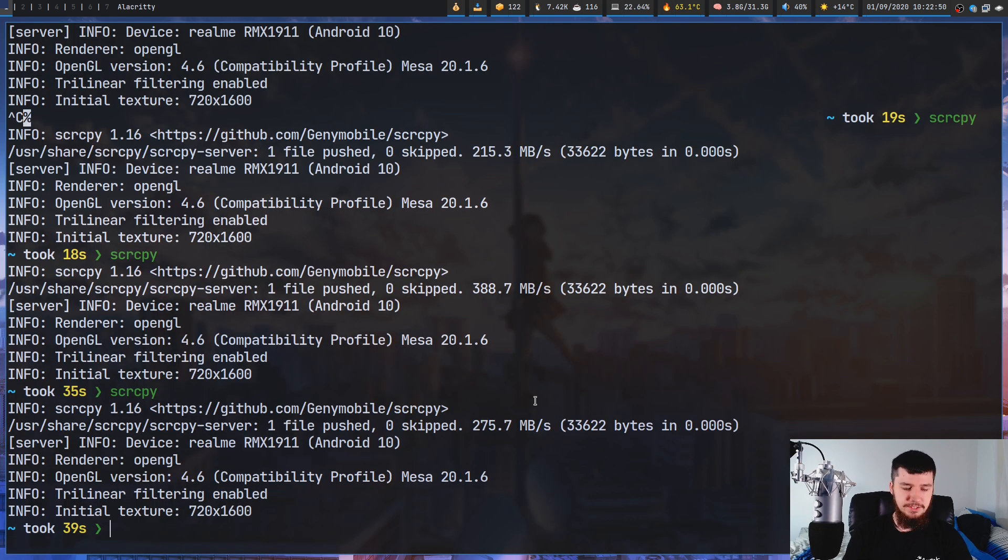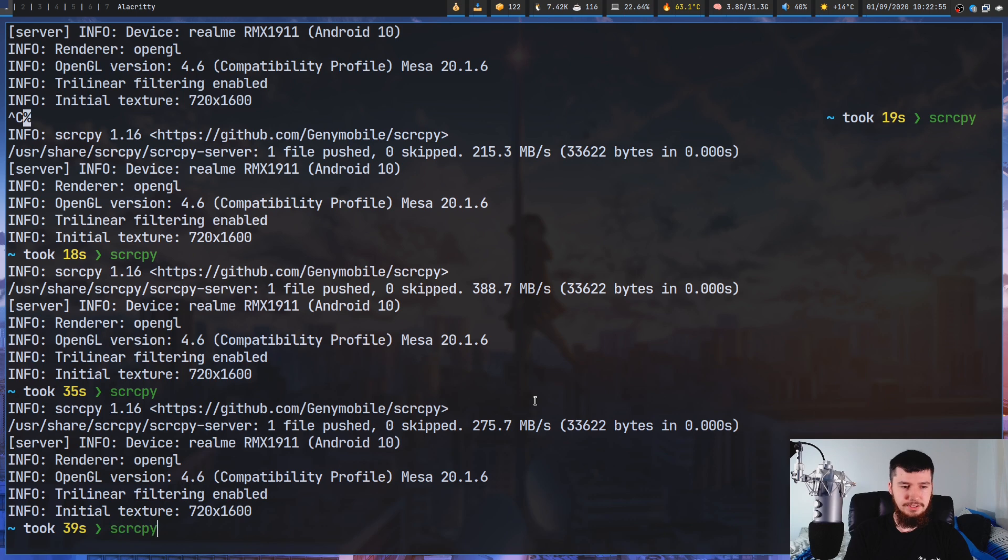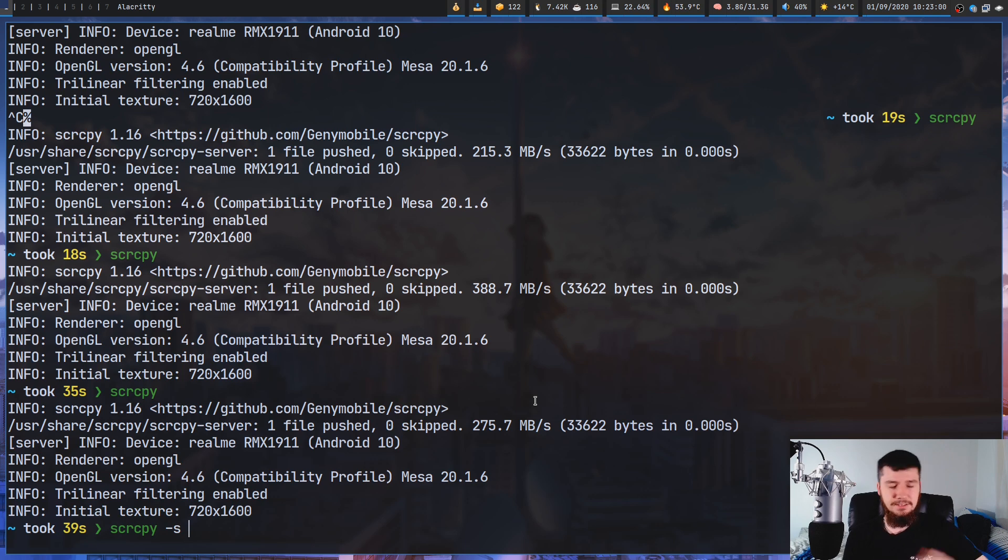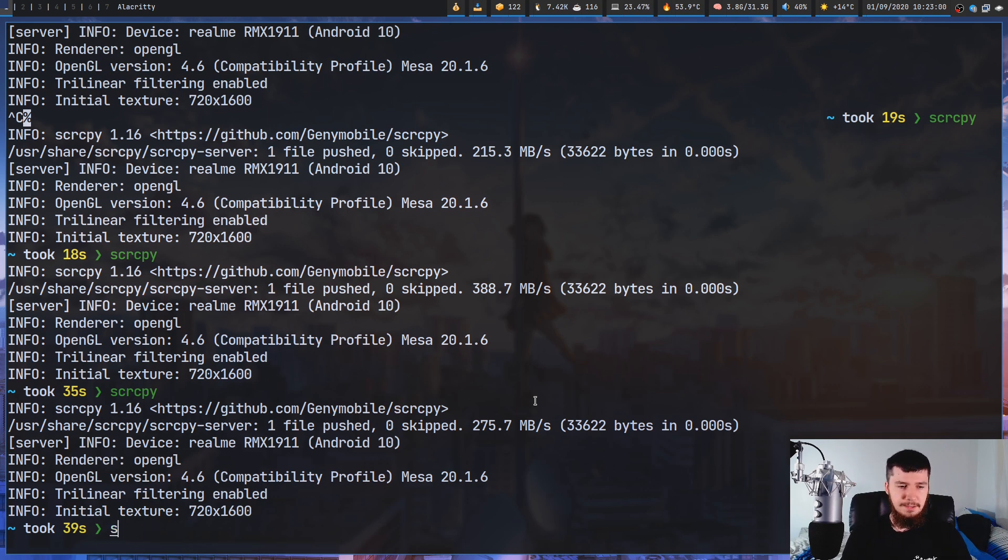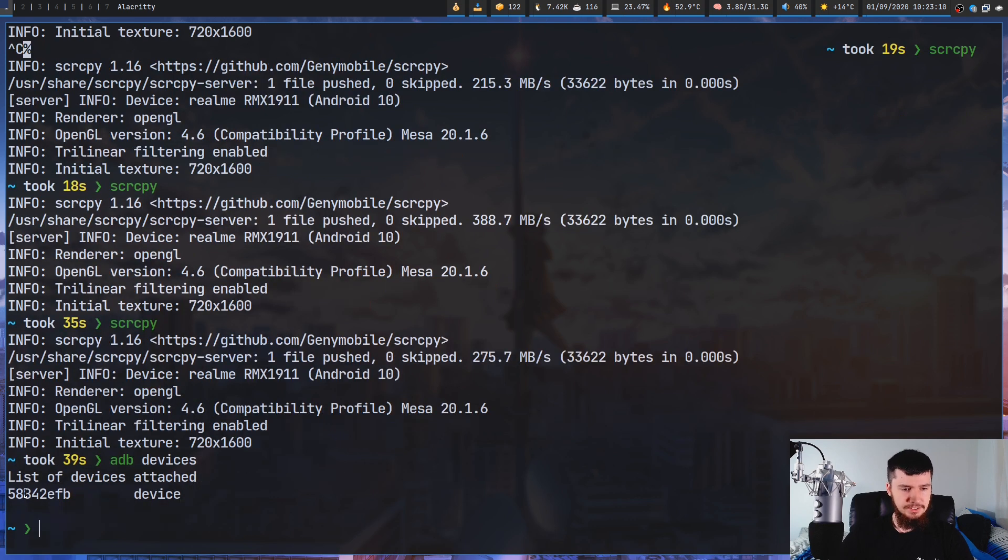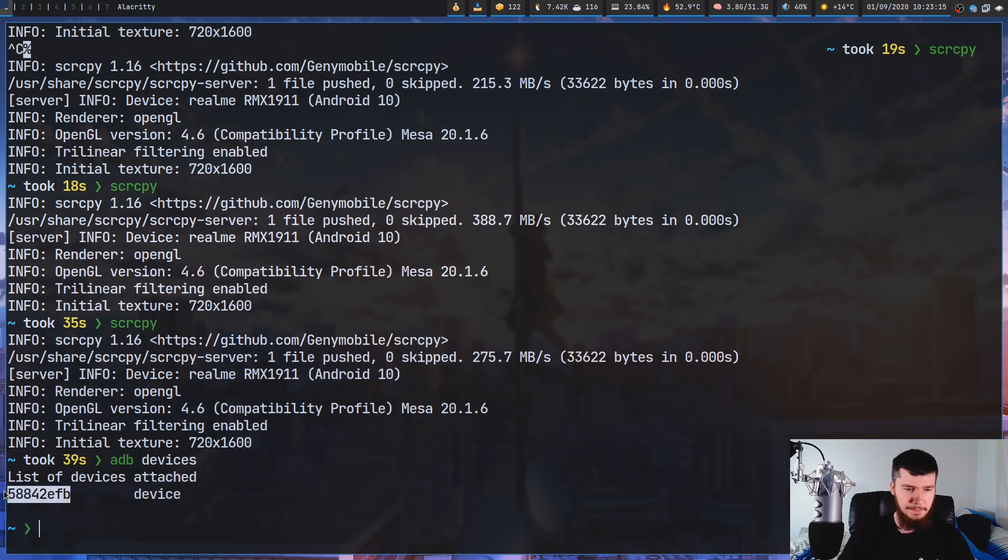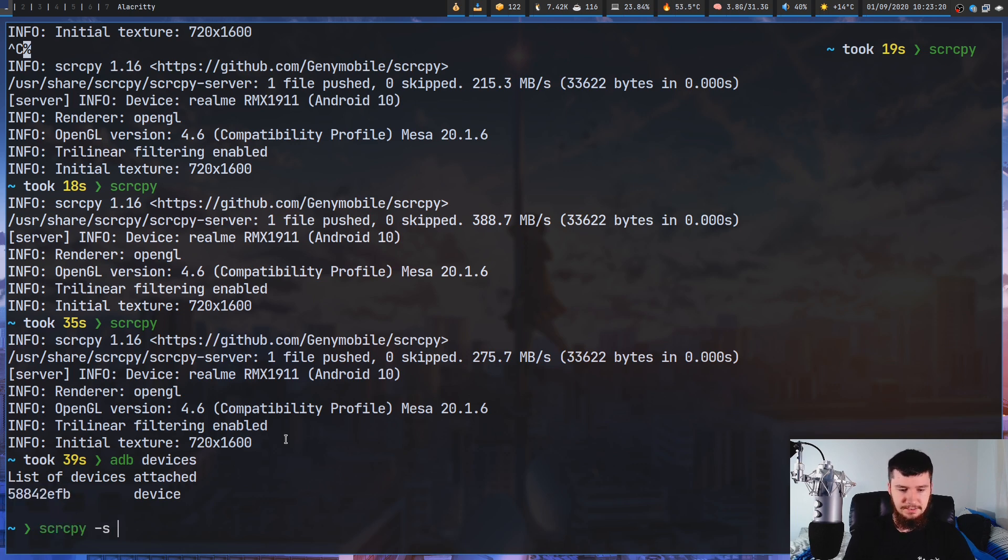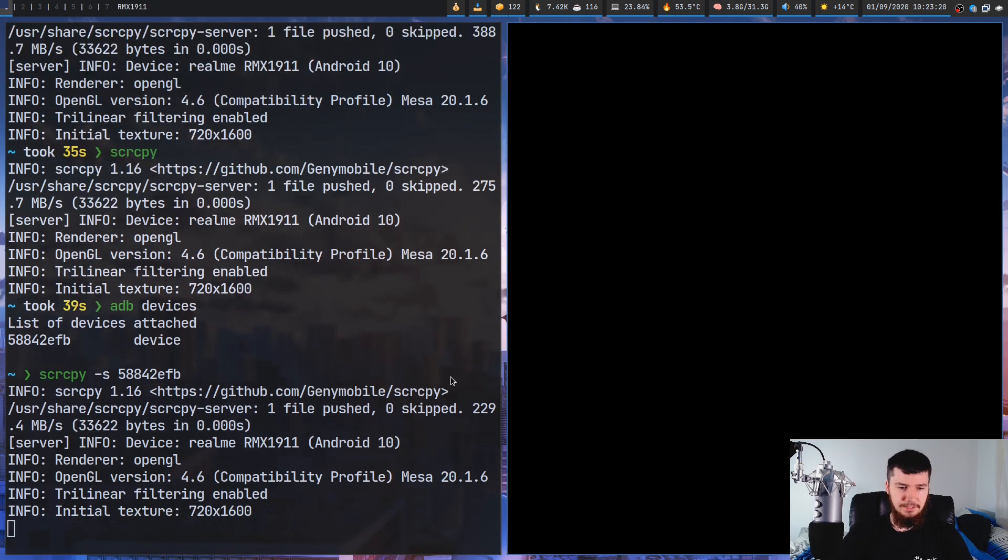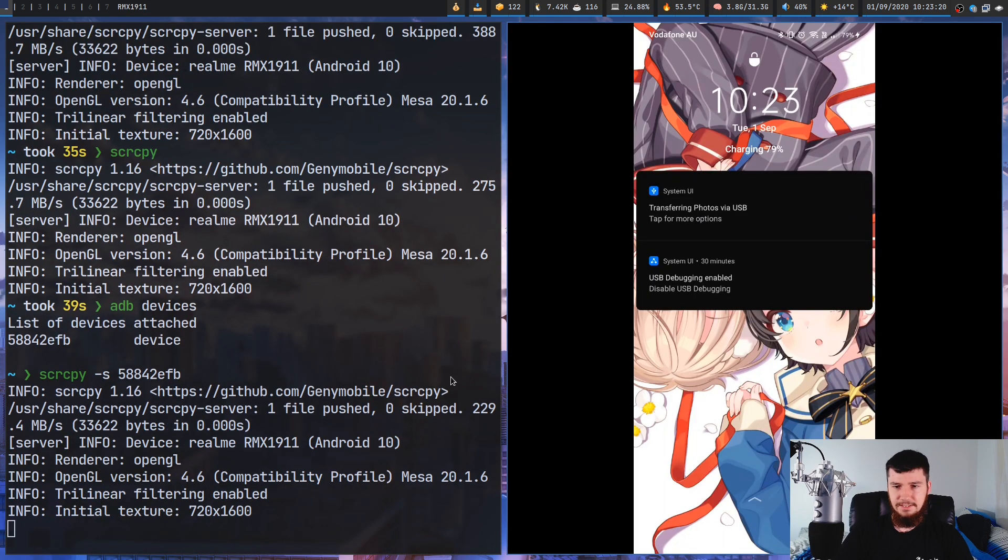If for whatever reason you have multiple devices connected to your computer, you can use the -s option to basically select which device you want to use and you pass in the ID of the device. This application is actually using Android Debug Bridge in the background. So if we just run adb devices, we have the ID of the device I have connected. If I go and copy that and run screen copy -s and pass in that ID, that should go and connect to that device.